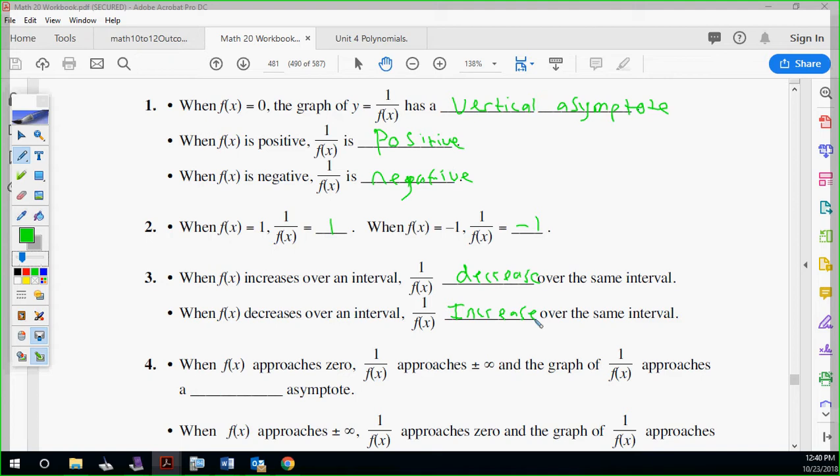As f of x decreases, the reciprocal is going to increase over the same interval. When f of x approaches zero, one over f of x approaches plus or minus infinity and the graph of one over f of x approaches a vertical asymptote. As you go further out to your right, it's going to approach that horizontal asymptote you can't cross.